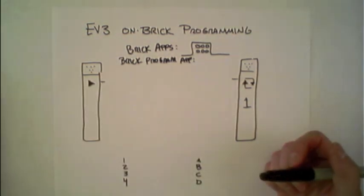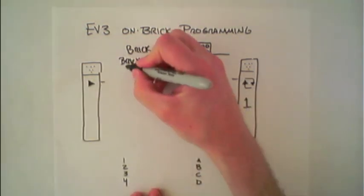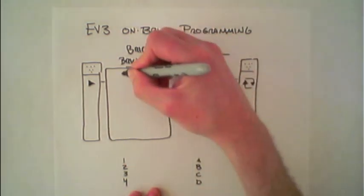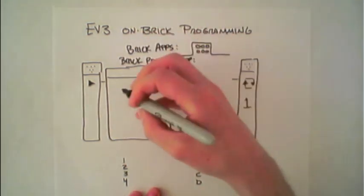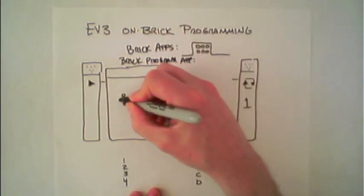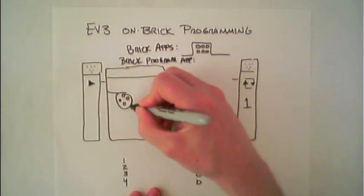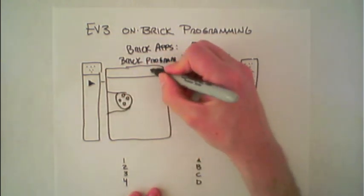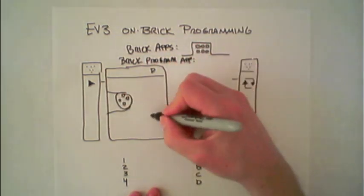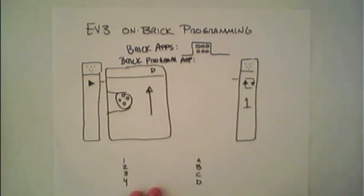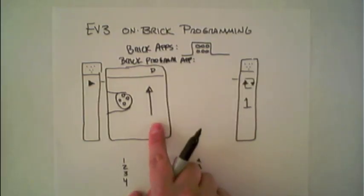The program I wrote has two main parts. The first part is a motor move. This controls the motor and by default it's controlling the motor plugged into port D and driving it forward.